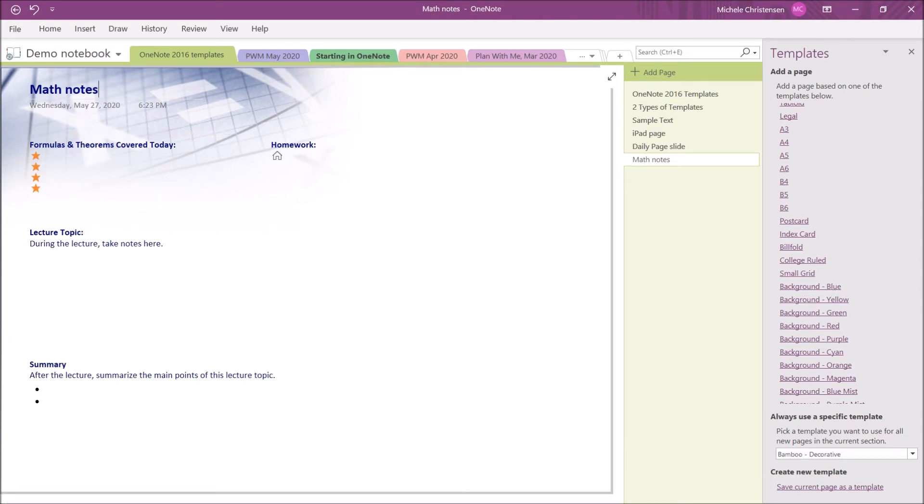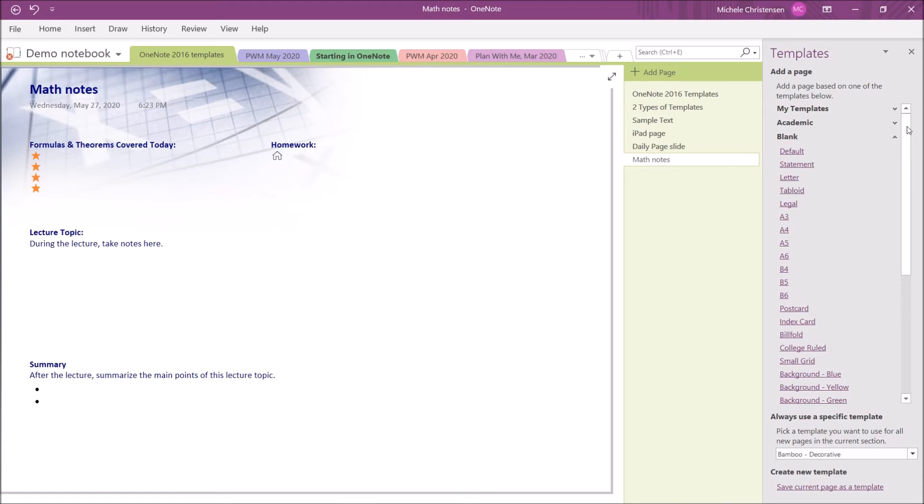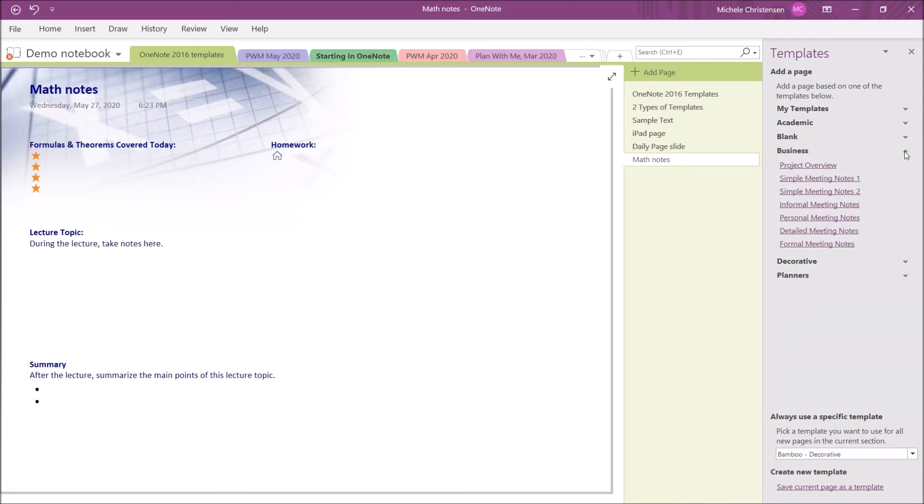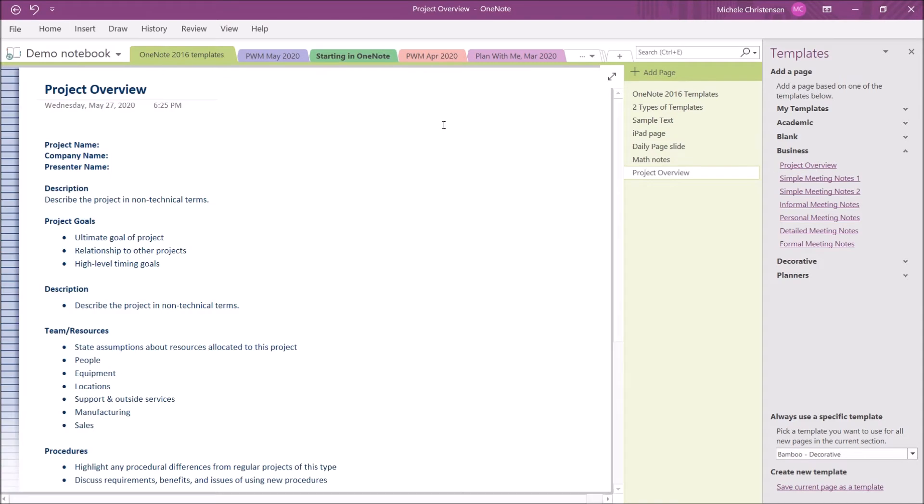The next section is for business templates. I'm going to close up the blank and go into business. The very first one of these is a project overview, and I really like this. I'm going to add it so you can see it.